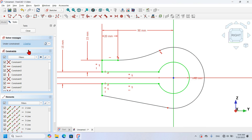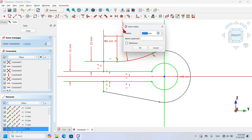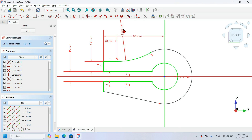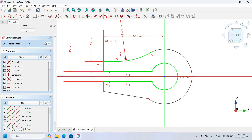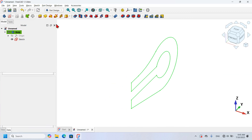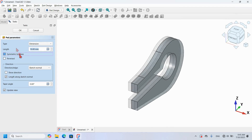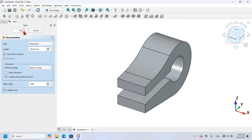I have two degrees of freedom remaining. I will select this arc and set it to 100 millimeters — now one degree of freedom. What is missing here is a tangent constraint between this line and this arc. I will select the tangent tool and apply it to the two elements. Now I close this sketch, press Home on my keyboard, and click on the Pad tool icon to extrude the sketch. I check the Symmetric to Plane option, set the length to 45 millimeters, and click OK.